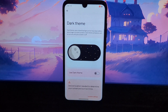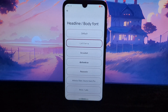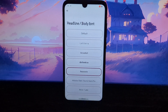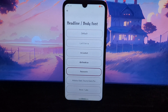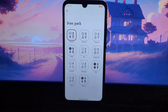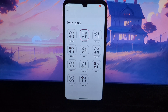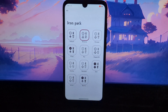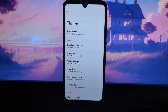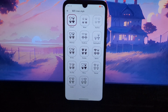One of the things that makes the Evolution X ROM so great is its wide range of customization options. You can customize everything from the look and feel of the UI to the system settings and gestures. Here are just a few of the customization options that are available.